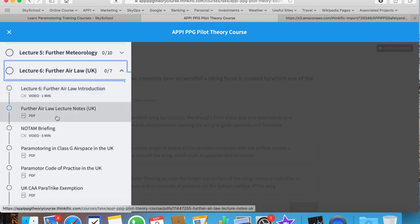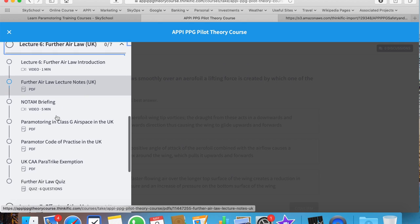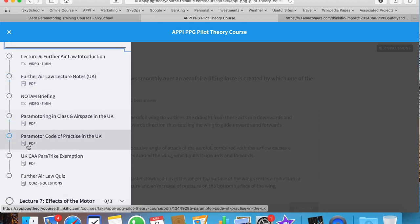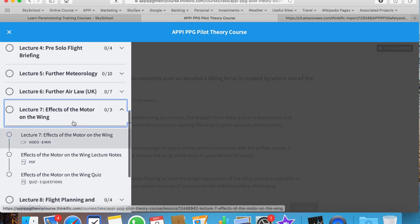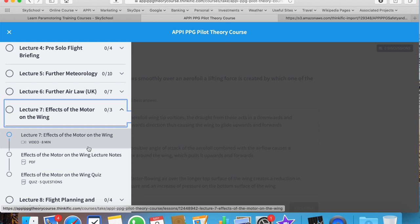The Air Law lecture is related more to the UK. However, some of this is very relevant wherever you are as well, such as the code of practice. Even though it's a code of practice in the UK, it's a good idea to follow that code of practice no matter where you are. The Effects of the Motor on the Wing lecture is very important because a lot of people overlook this. It talks about the roll, the pitch, and the yaw motion of the wing and how the paramotor affects that.